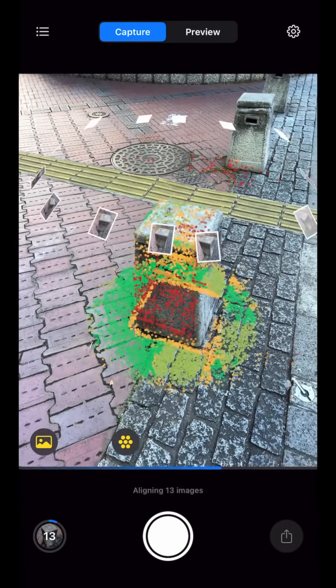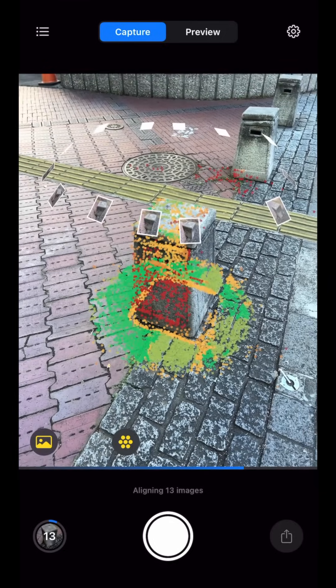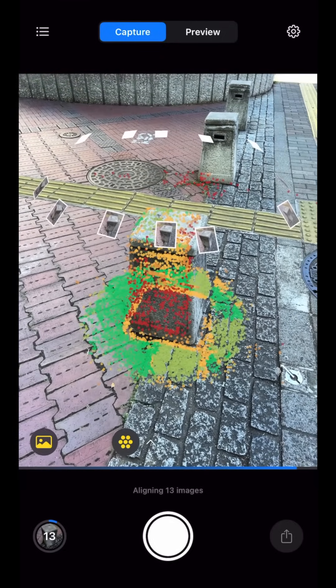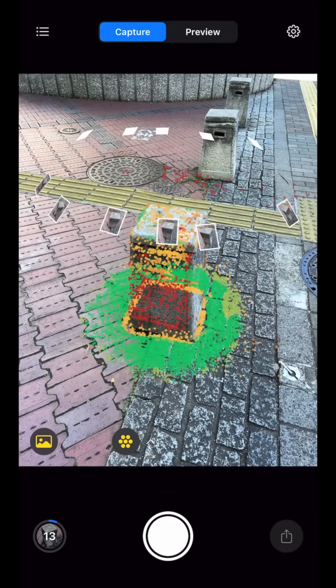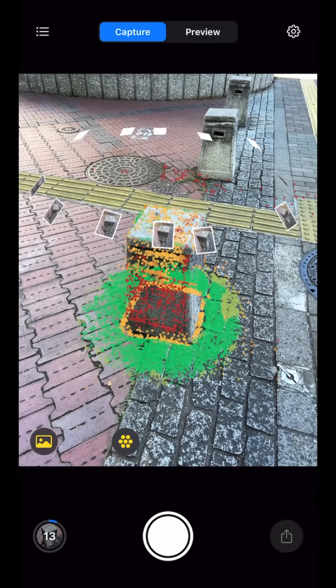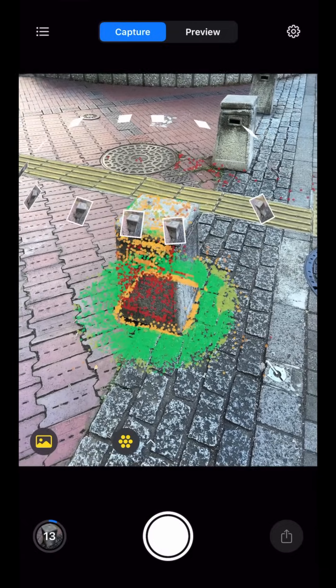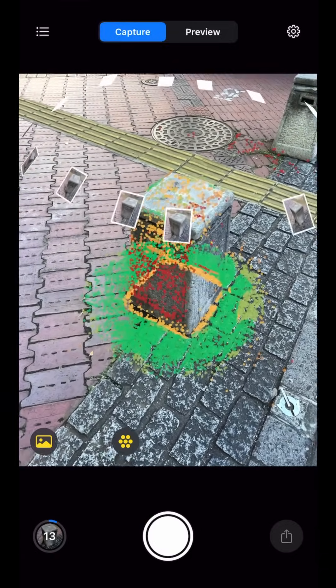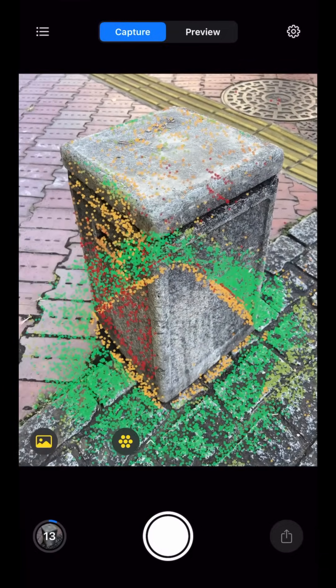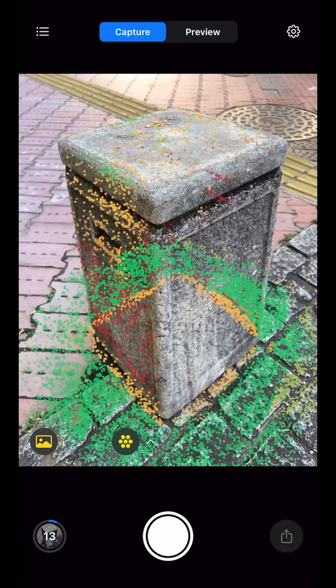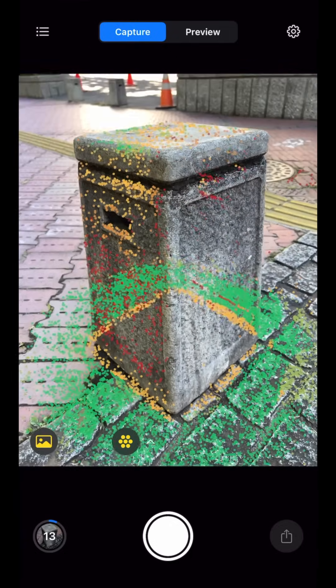One of the great online features of RealityScan is being able to check the quality of my camera alignment while I'm scanning. Red areas need more coverage, yellow areas are not that bad, and green is good.